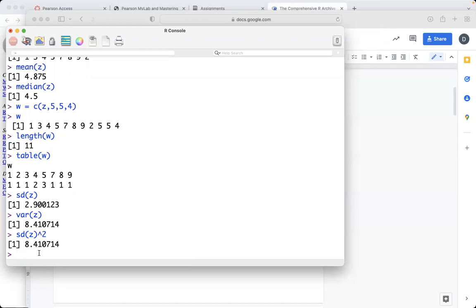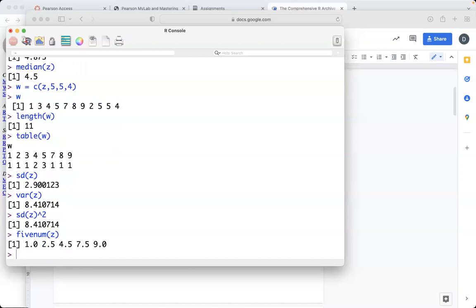there's the five-number summary. The five-number summary refers to the minimum, the first quartile, second quartile, third quartile, and the maximum. And so if you were to find the five-number summary, there'd just be five-num and then our data set X. And then that'll give you the first quartile, the second quartile, the third quartile, and so on. So remember,